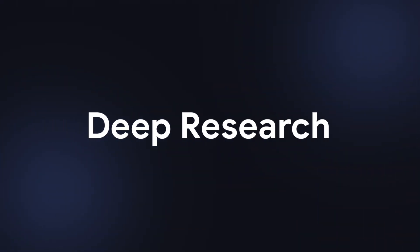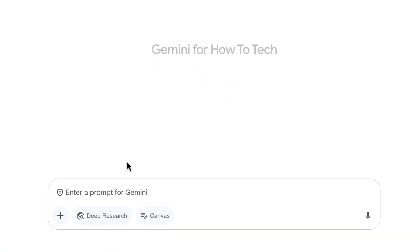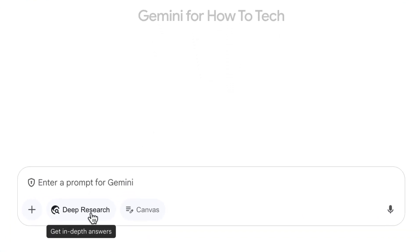Let's start by looking at a feature called Deep Research. This is where Gemini will do a bunch of research for you on any topic you like. So when I'm in Gemini, I'm going to click on the Deep Research button at the bottom of the screen here.